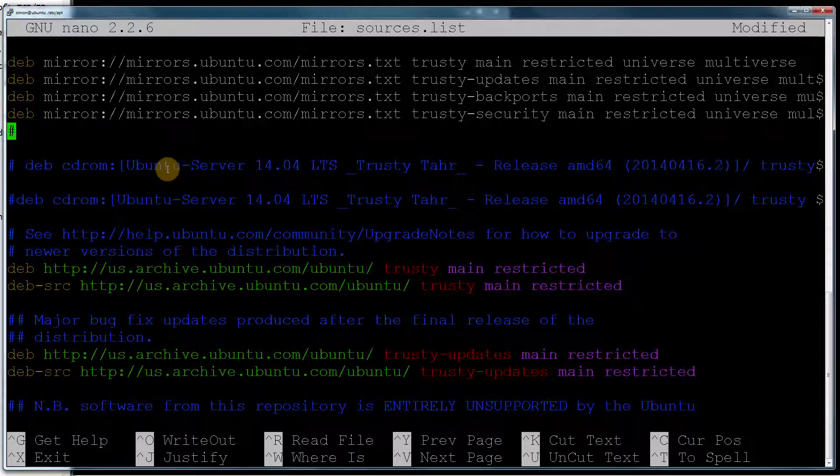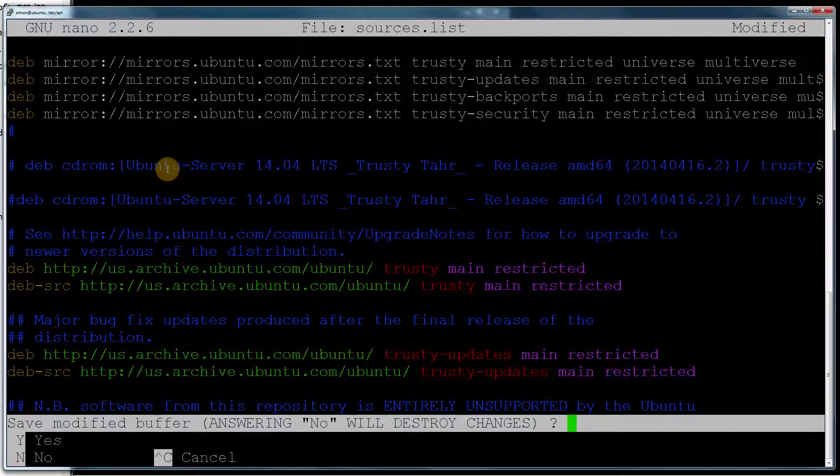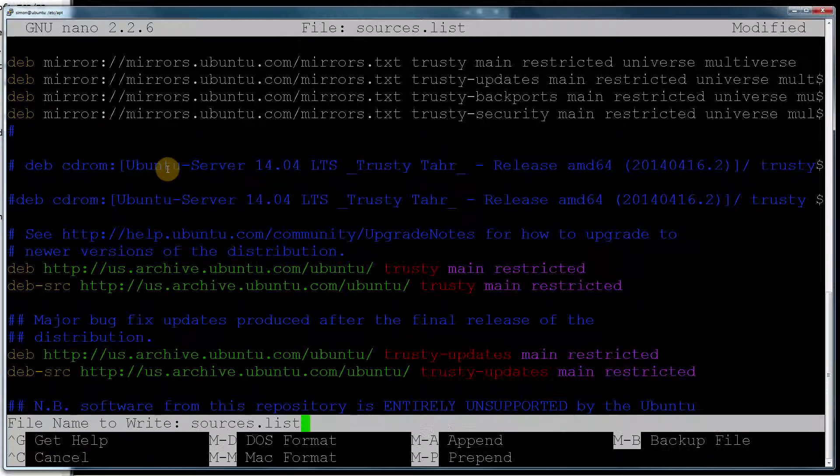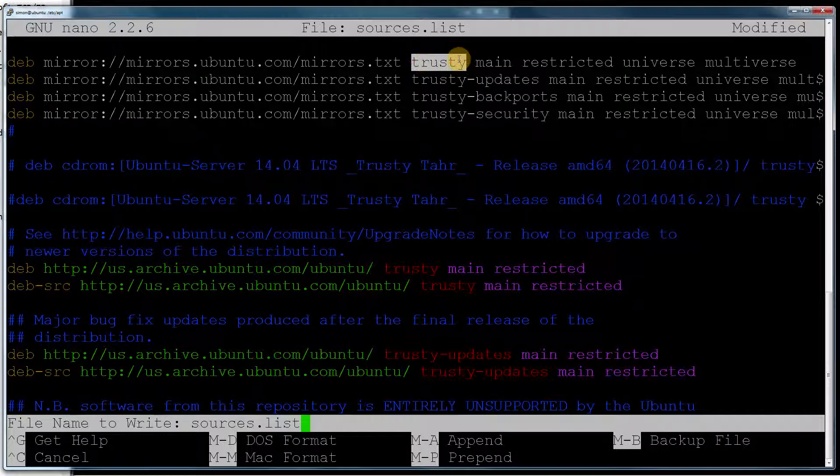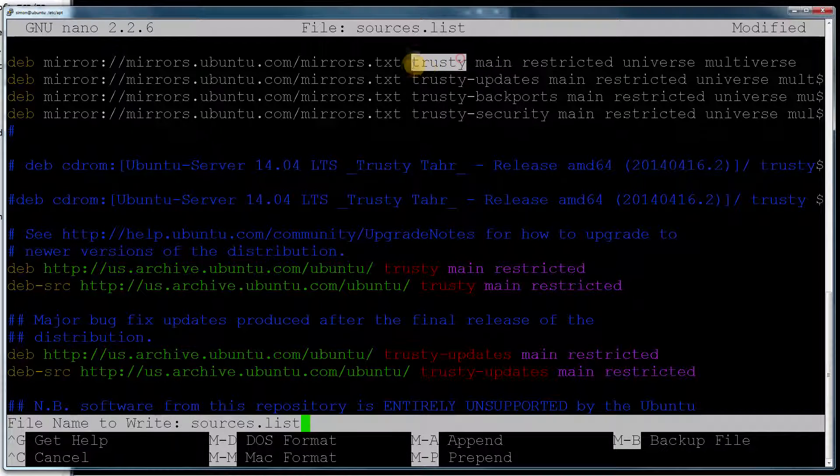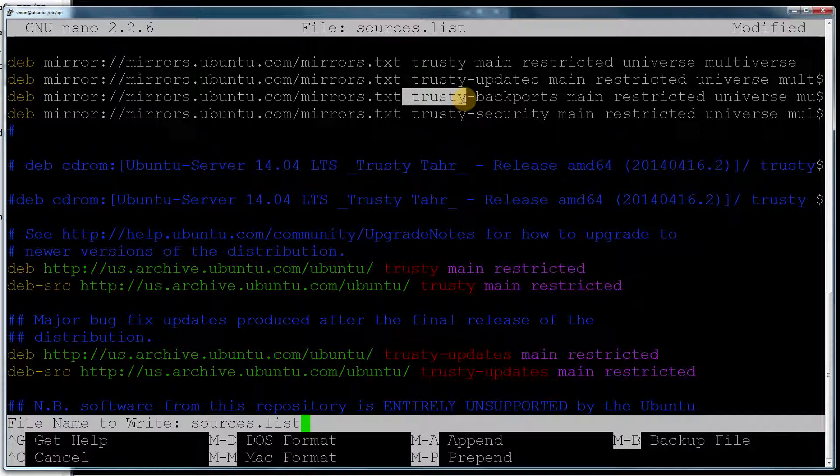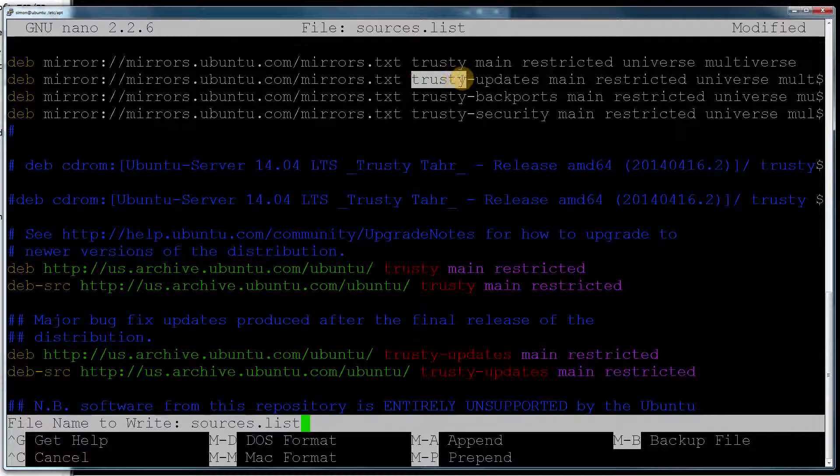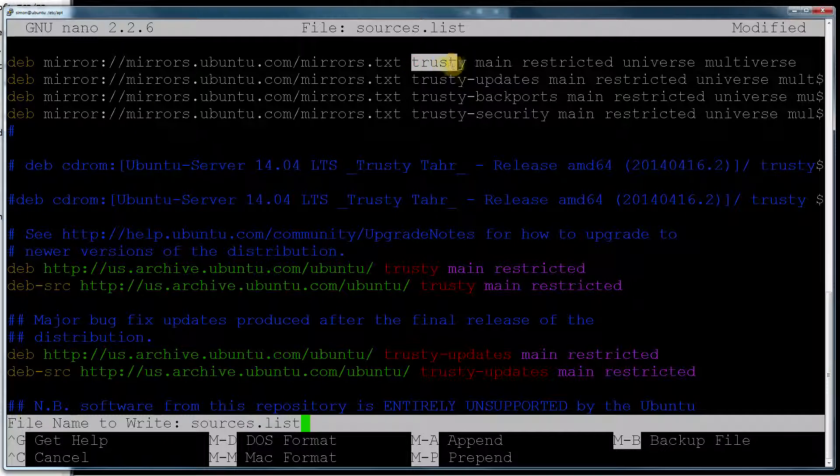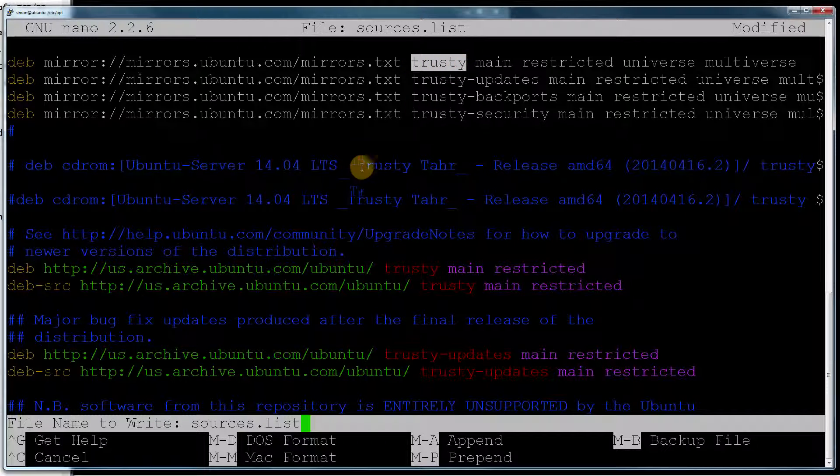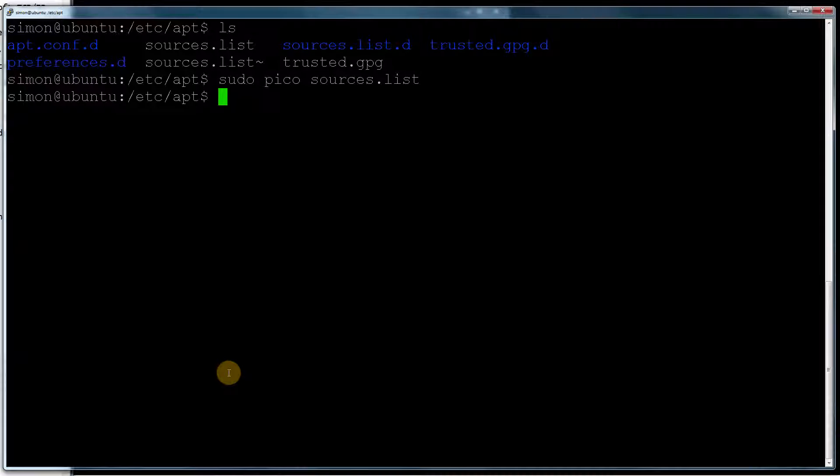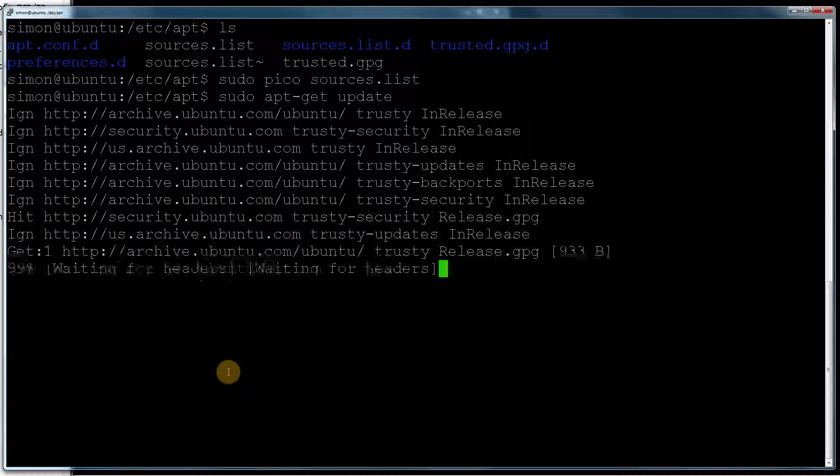So I'm going to do CTRL X. I want to save that. So I go back to what I said. If the code name is different then you need to change this up here. So if you've got a different name down here then put that up here. And that's the only thing you need to change. So I'm going to save that. Then what we need to do is do an update. So sudo apt-get update.